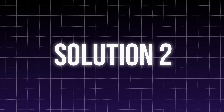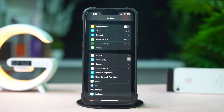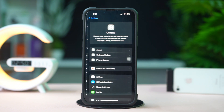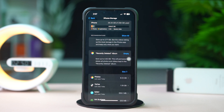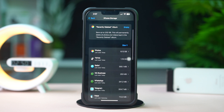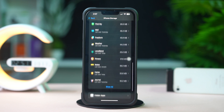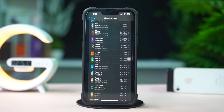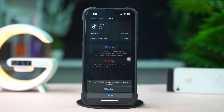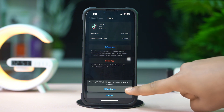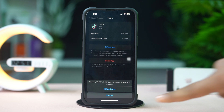Solution 2: Offload TikTok app. Open up Settings and tap on General, then tap on iPhone Storage. Scroll down and find the TikTok app. If you don't find TikTok here, tap Show All. Next, tap on TikTok, then tap Offload and confirm by tapping Offload again. After that, tap Reinstall. If you still have the same issue, follow the next solution.